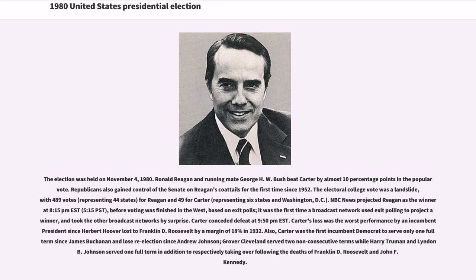The election was held on November 4, 1980. Ronald Reagan and running mate George H.W. Bush beat Carter by almost 10 percentage points in the popular vote. Republicans also gained control of the Senate on Reagan's coattails for the first time since 1952. The Electoral College vote was a landslide, with 489 votes for Reagan and 49 for Carter. NBC News projected Reagan as the winner at 8:15 p.m. EST, before voting was finished in the West, based on exit polls — the first time a broadcast network used exit polling to project a winner.